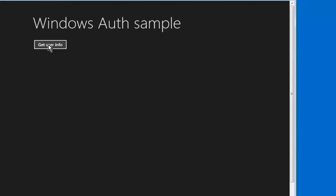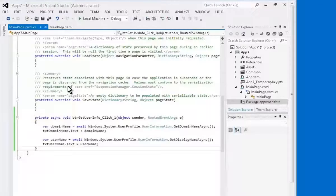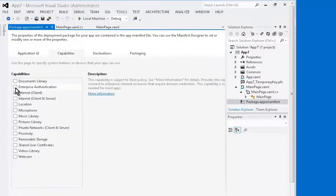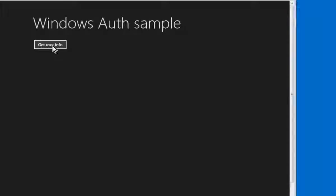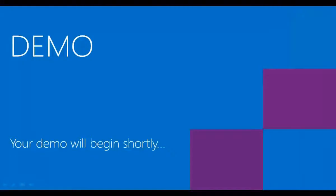Let's get the user info. You can see the name and the domain information about the logged-in user. Let's also see what happens when we disable the enterprise authentication capability. Come to App Manifest and disable enterprise authentication and try to run the application. Click on Get User Info — and as expected, we see an exception here, along with the message that the caller does not have enterprise authentication capability.